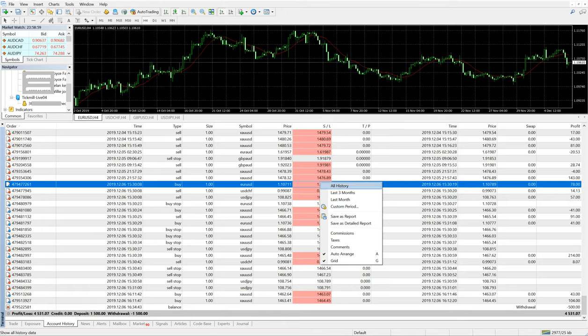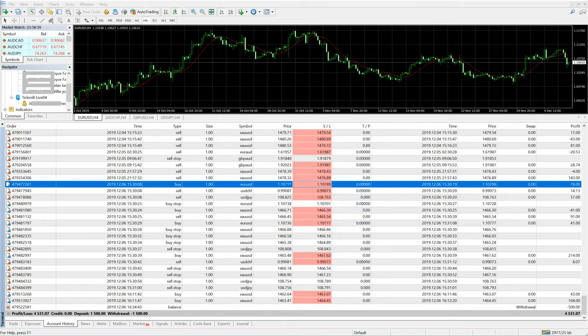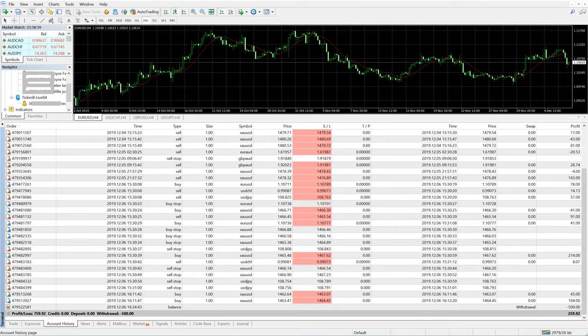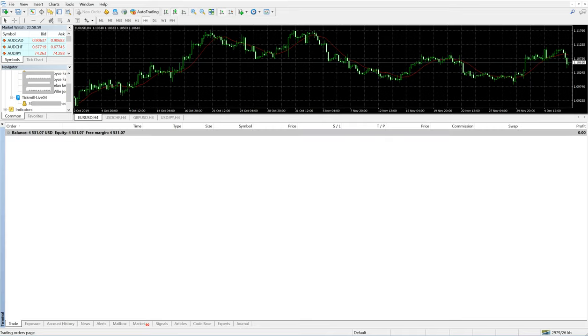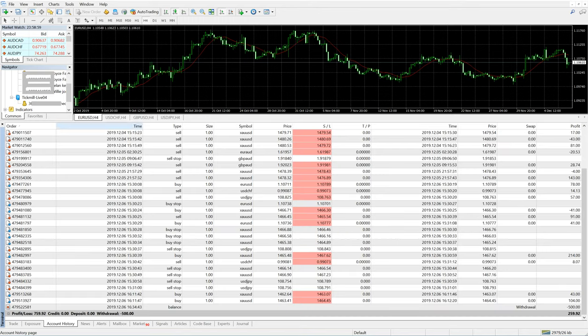Now we will select a custom period to show the profit from certain dates. We will select from 1st December to 8th December — this is the one-week profit. You can see the one-week profit is $759 US dollar, and it does not have any floating risk open.